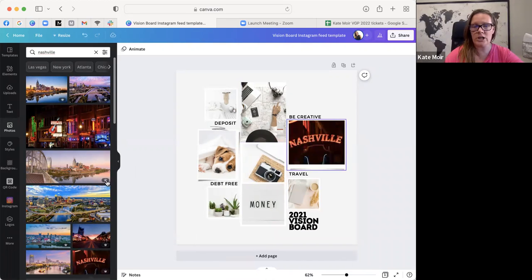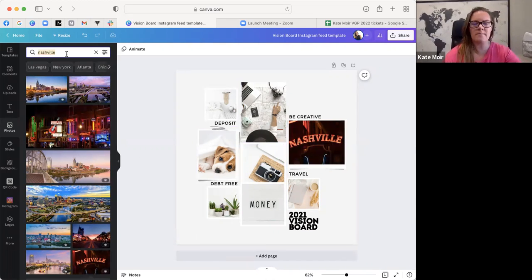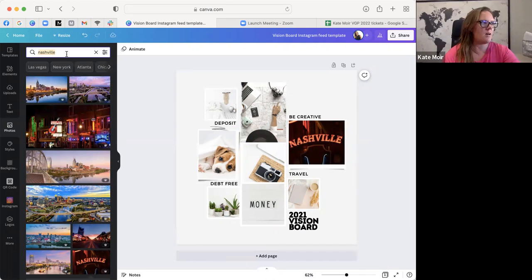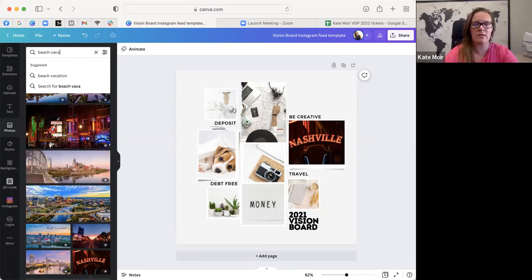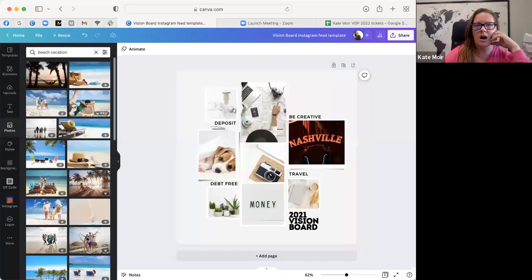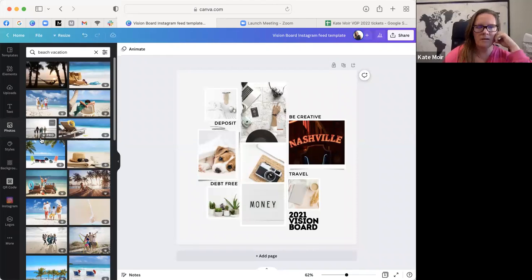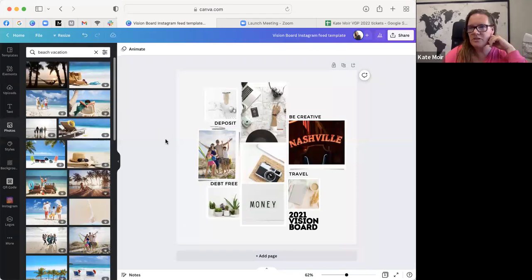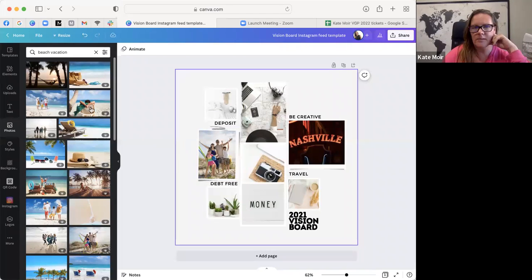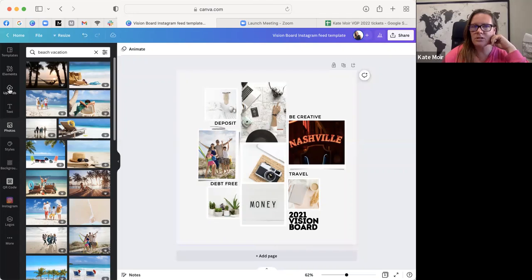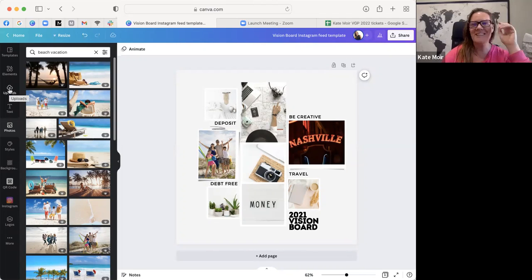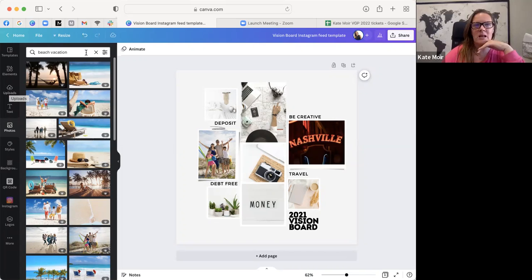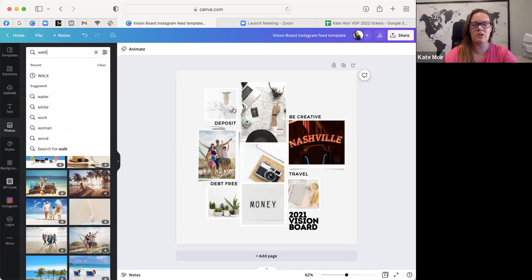Say you wanted to also go on a beach vacation. Maybe that's part of our experience. So here's a family, I want to find a family of four having fun on a beach vacation. Now you could also go to your uploads and you could upload your own pictures of you and your family on vacation if there's some really great memories.